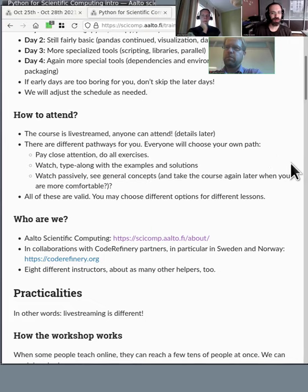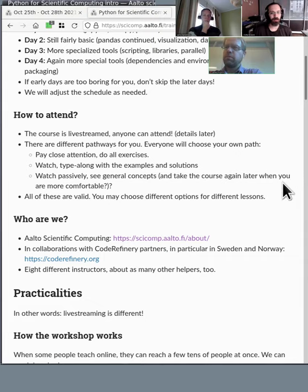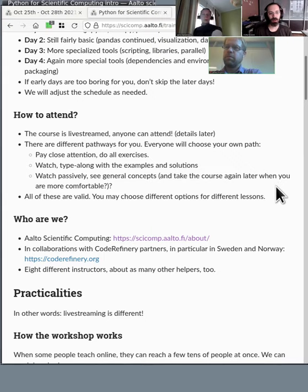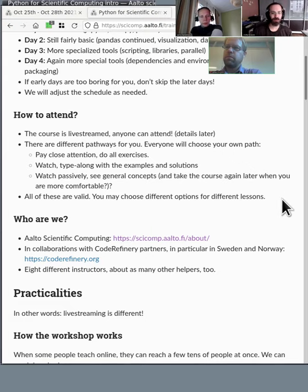Some people may be a little less active — they'll watch and type along, see the examples and solutions but not worry too much, and that's fine. Some people might be here just to see the general concepts. If this is a bit too advanced and you're just learning Python, you might just watch, see some expert practices, and come back to it later. All of these are valid and you might choose different options for different lessons.